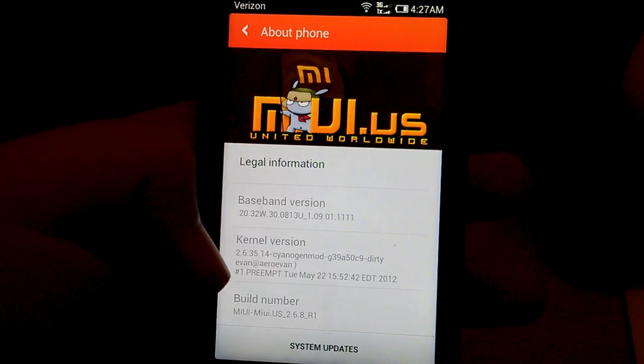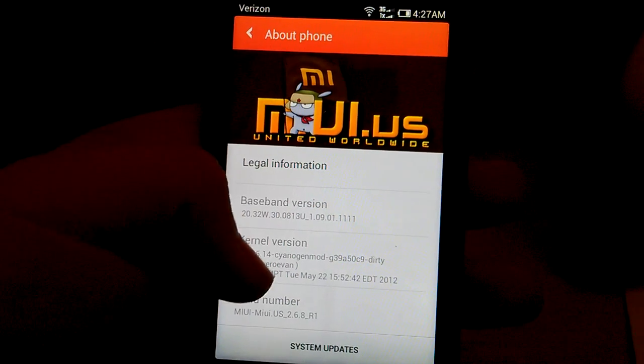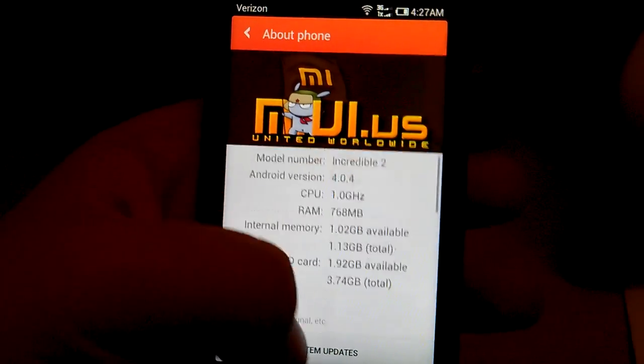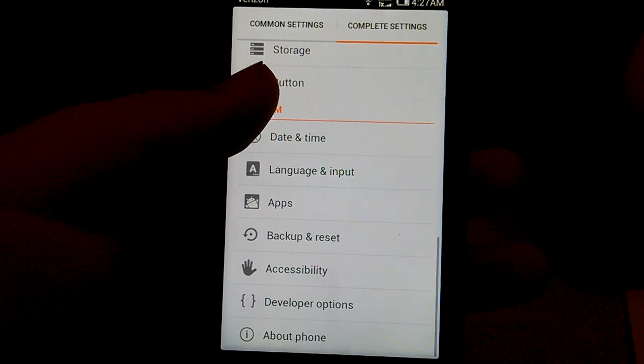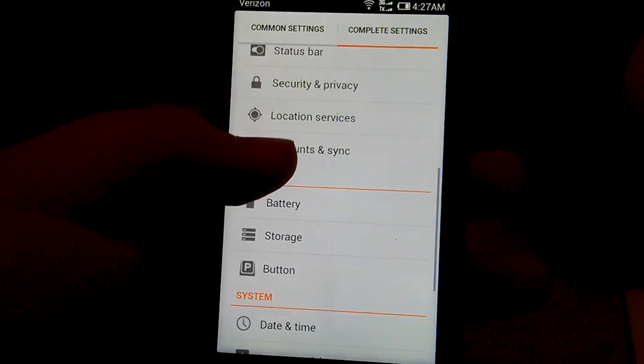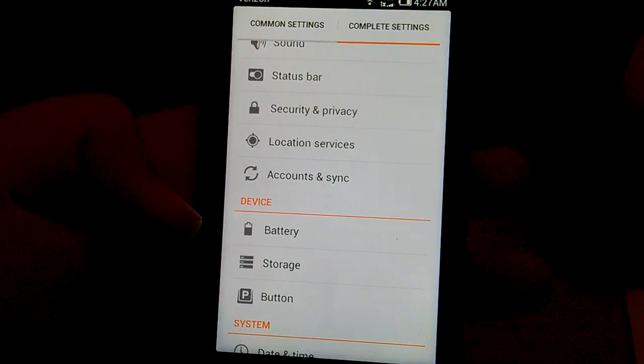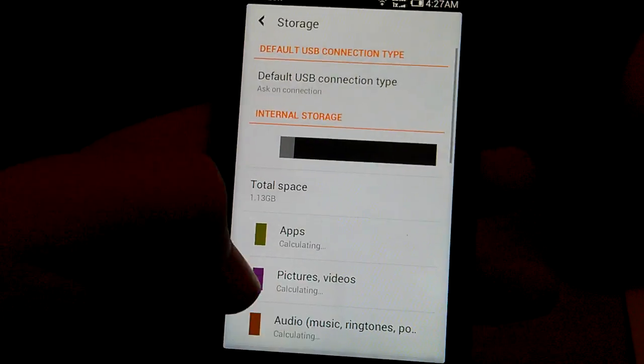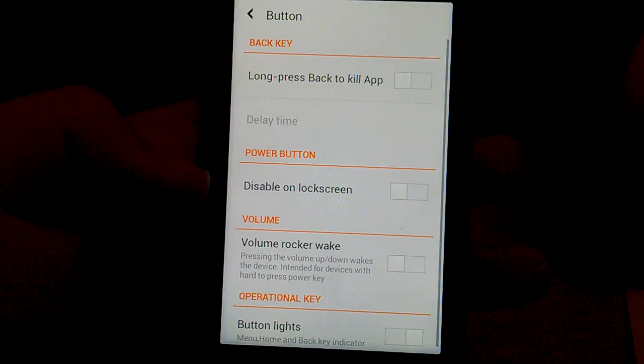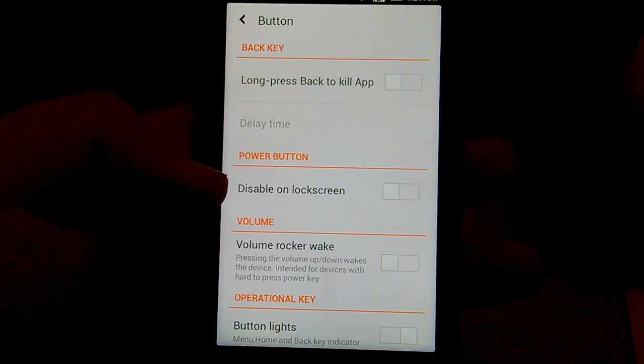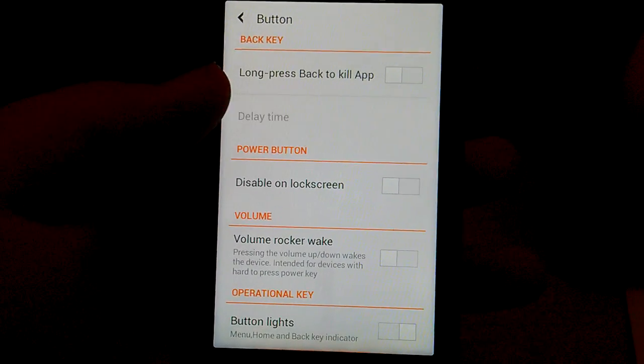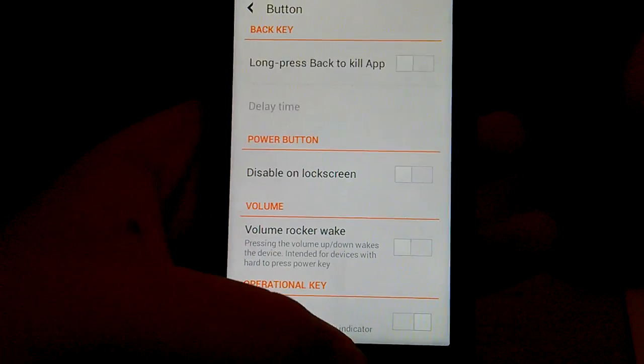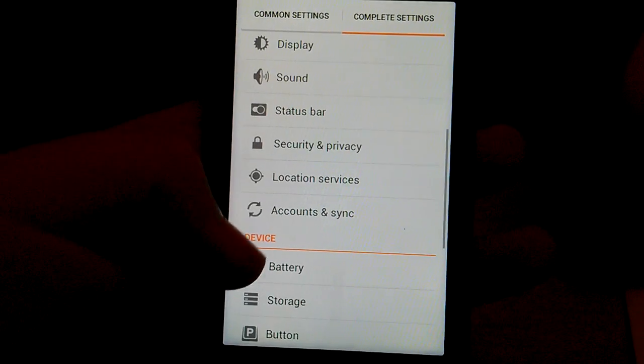This has its CyanogenMod kernel by AeroEvan. Let's go back. Device. I'm not sure what button is. Oh, this is where you can set your buttons.